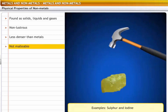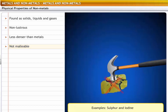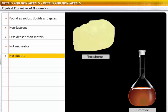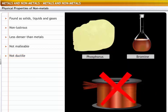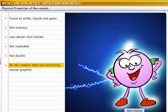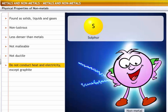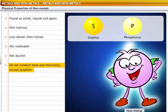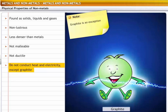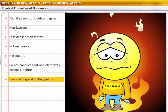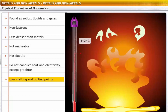Non-metals are non-malleable. For example, sulfur and iodine cannot be hammered into sheets. Non-metals, except for carbon fibers, are not ductile. For example, phosphorus and bromine cannot be drawn into wires. Non-metals are bad conductors of heat and electricity. For example, sulfur and phosphorus cannot conduct electricity. The exception to this property is graphite, which is a good conductor of electricity. Non-metals have low melting and boiling points — for example, sulfur and phosphorus have low melting and boiling points.